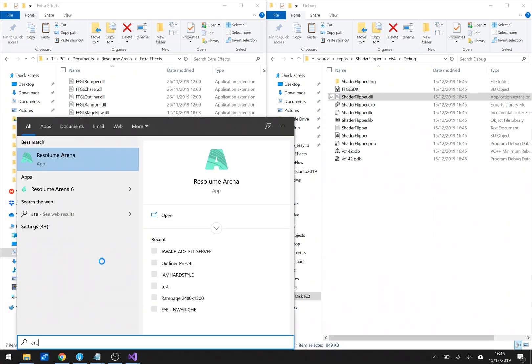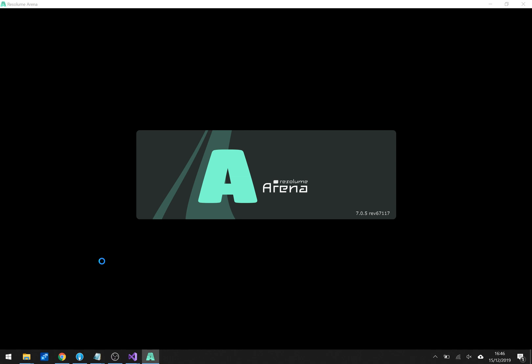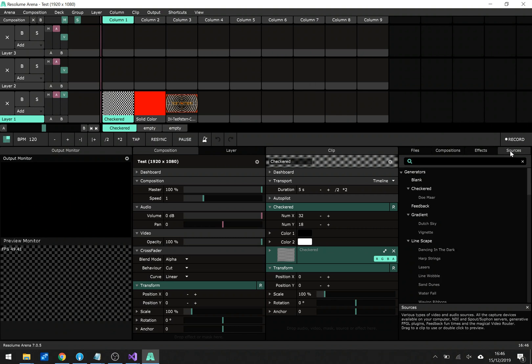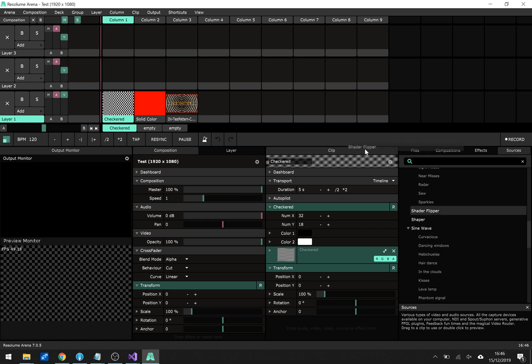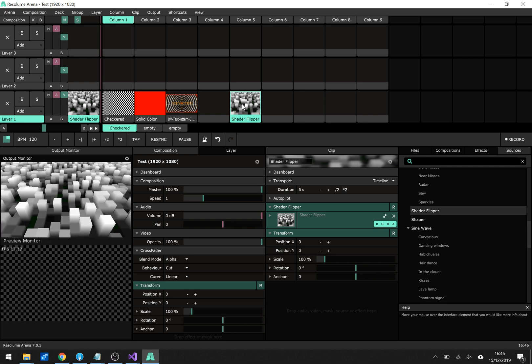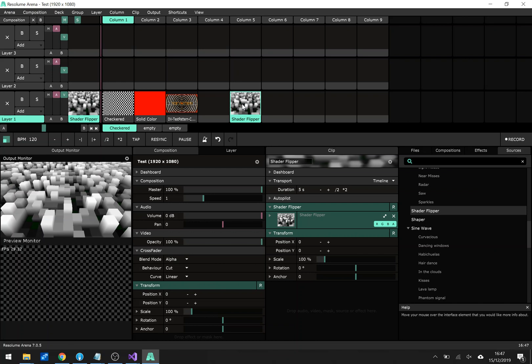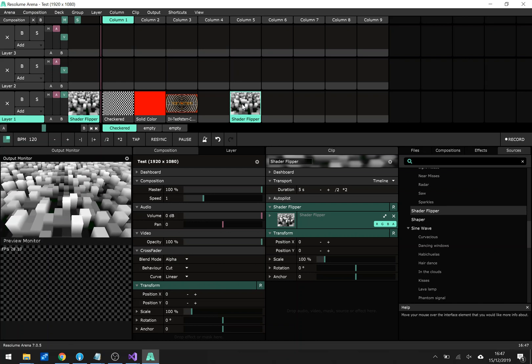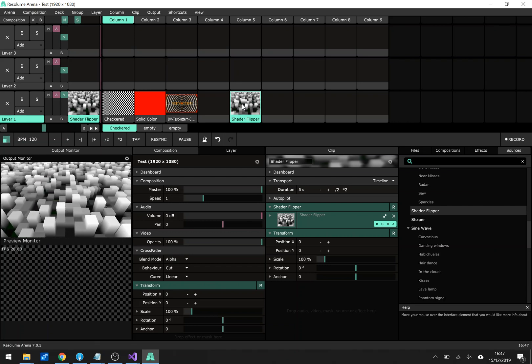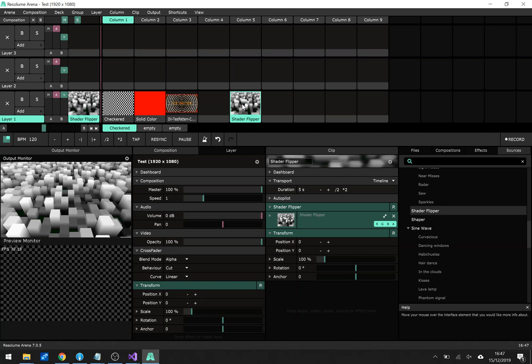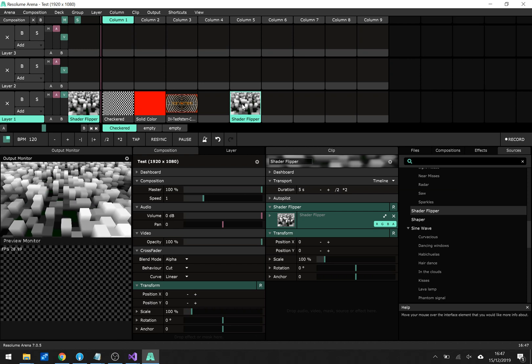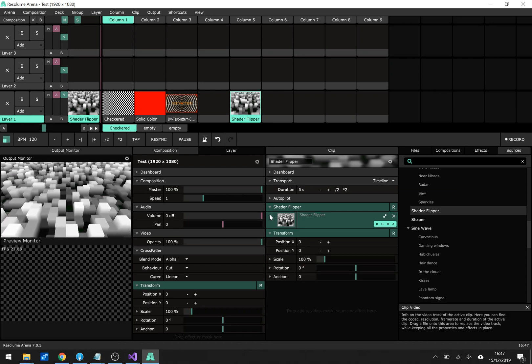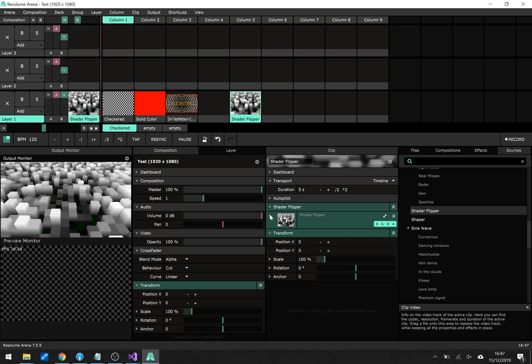And now I'll launch Resolume arena. And because I said that we want to have sources, there is now in the sources tab a shader flipper clip that I can drag and wazoo it is working in Resolume. I'm doing this on an Intel microsoft surface pro so the frame rate 30 because this is rendering at 1920 by 1080. It's a bit low but here we have a flip shader.